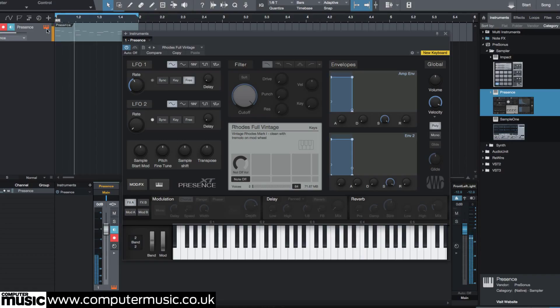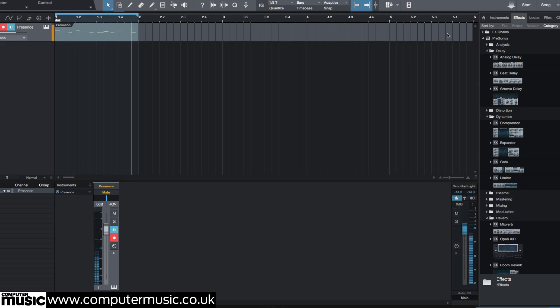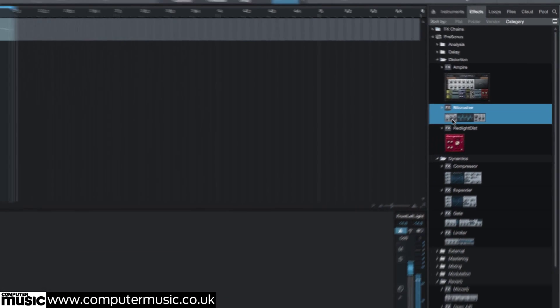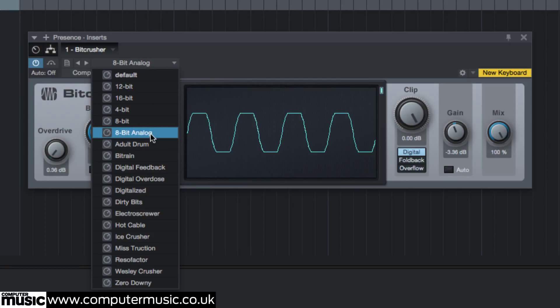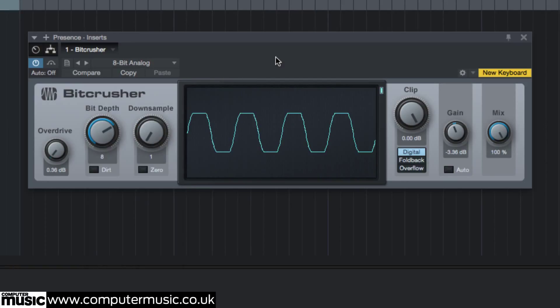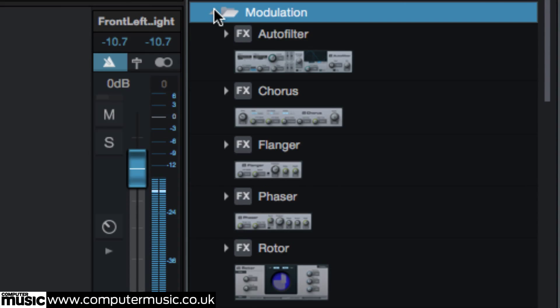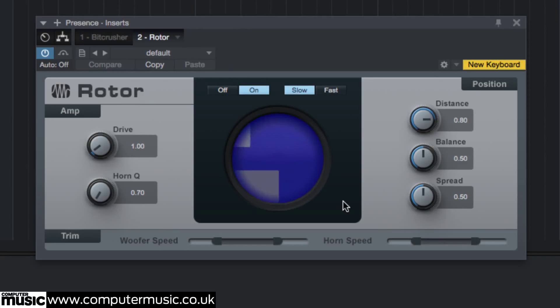We'll drag the new Bit Crusher effect in, selecting the 8-bit analog preset. Now we'll drag the awesome new Rotor effect in, selecting the Horn Copter effect.